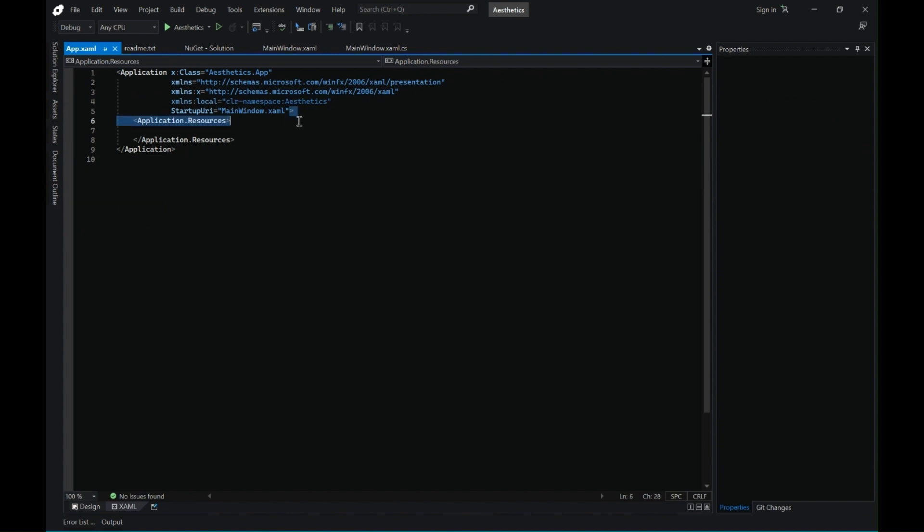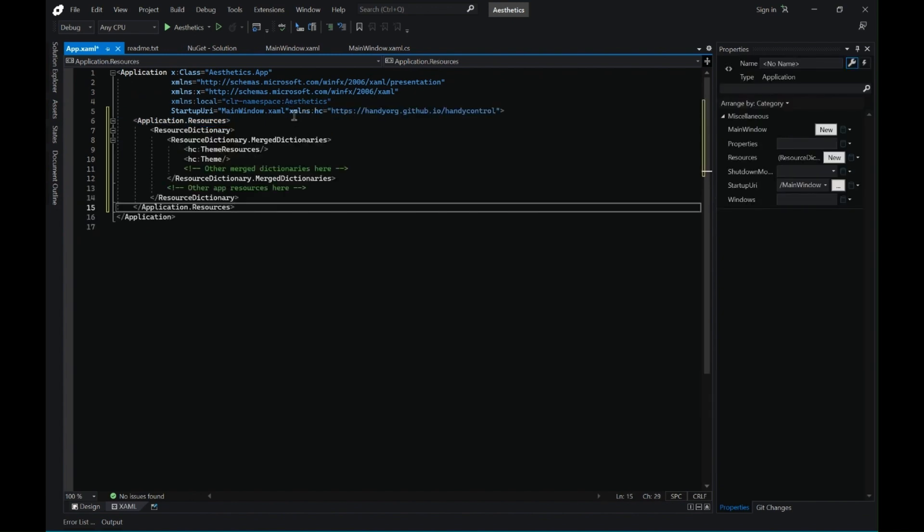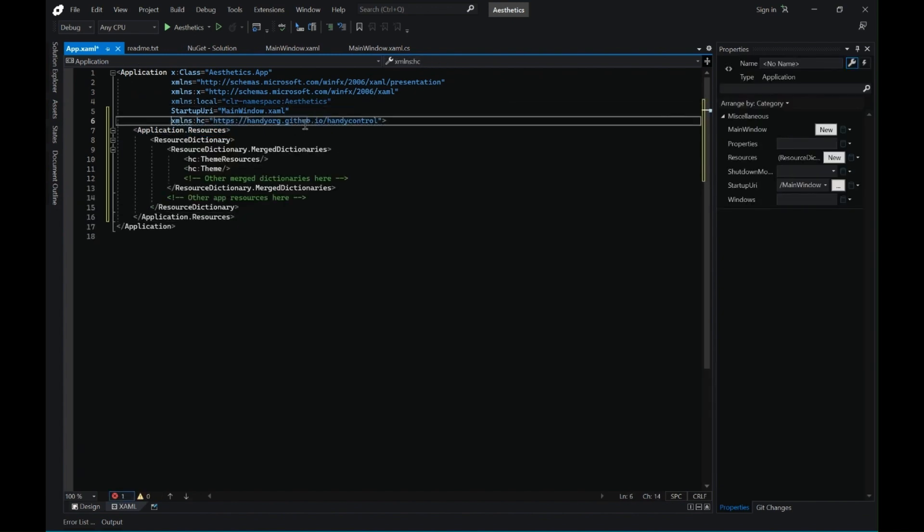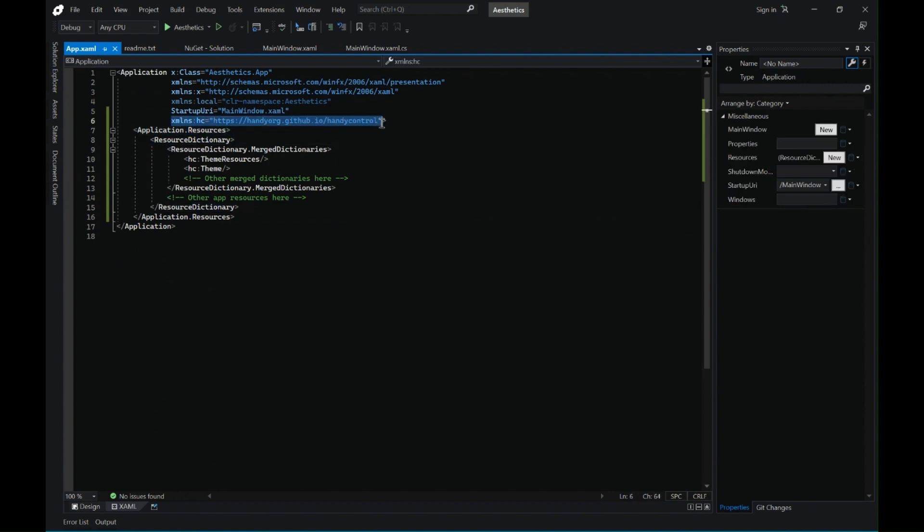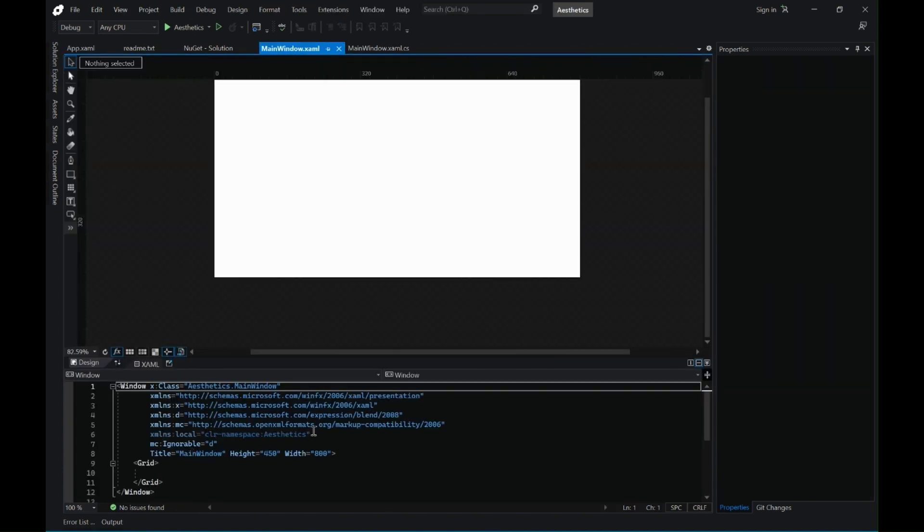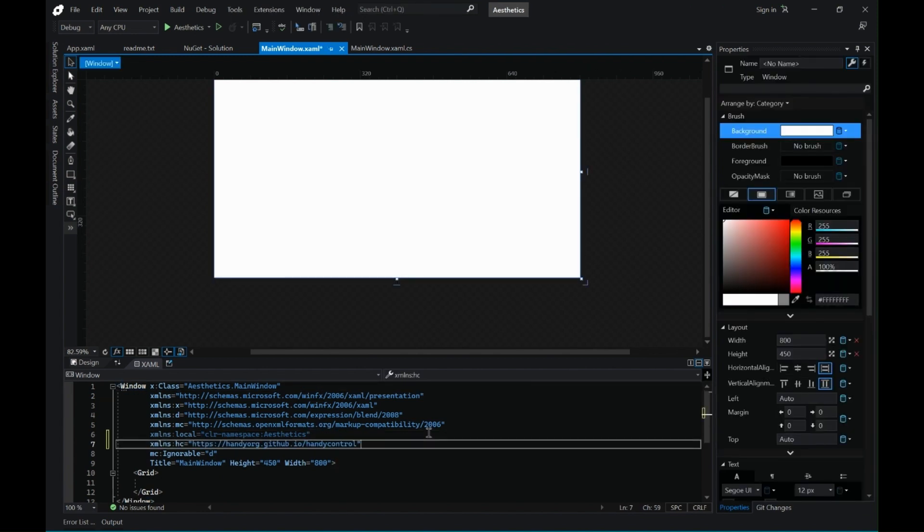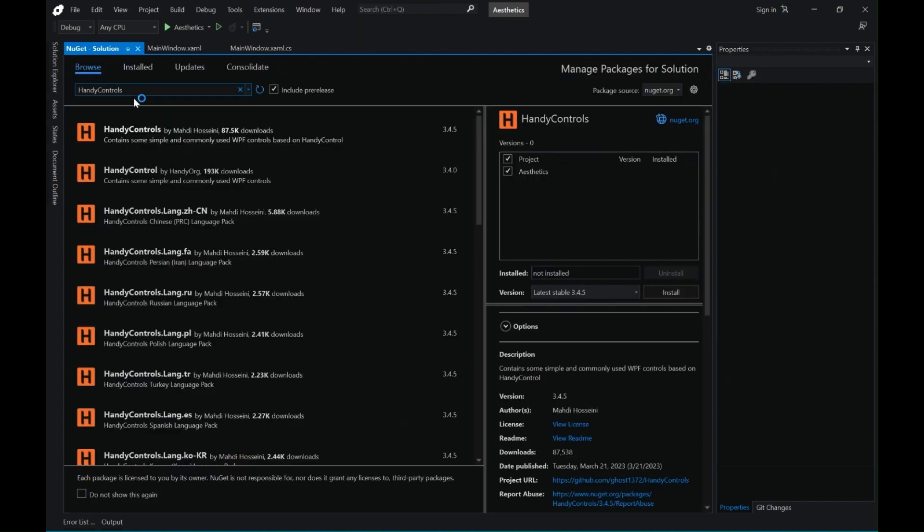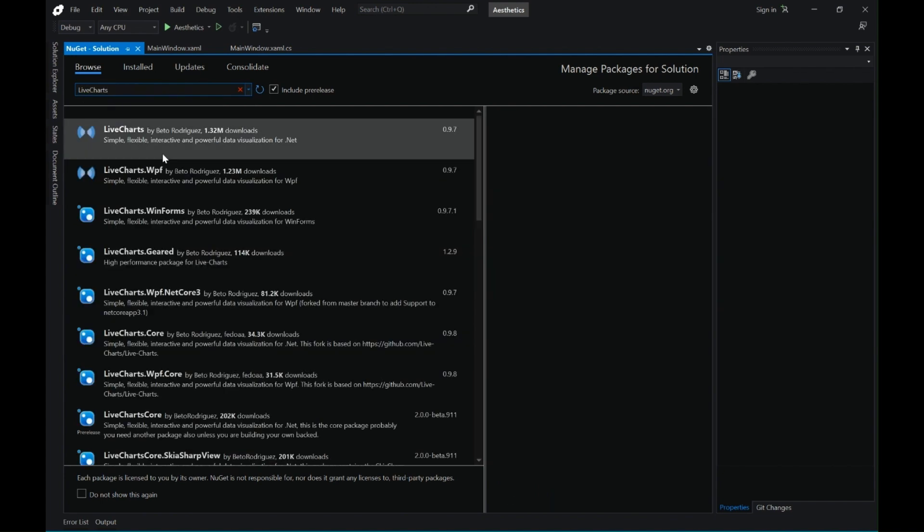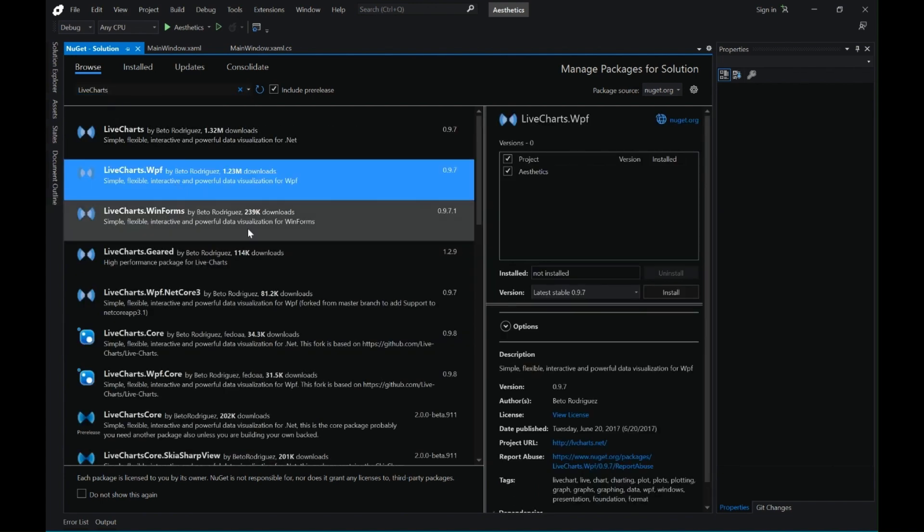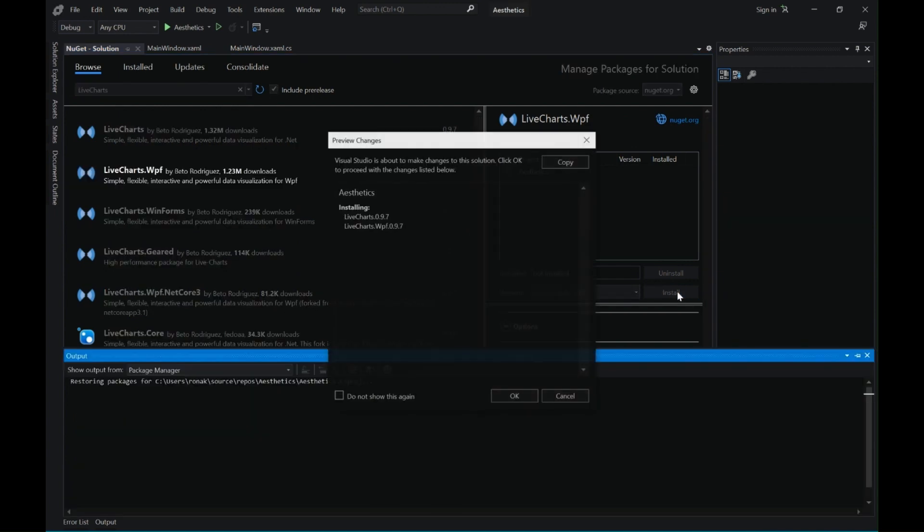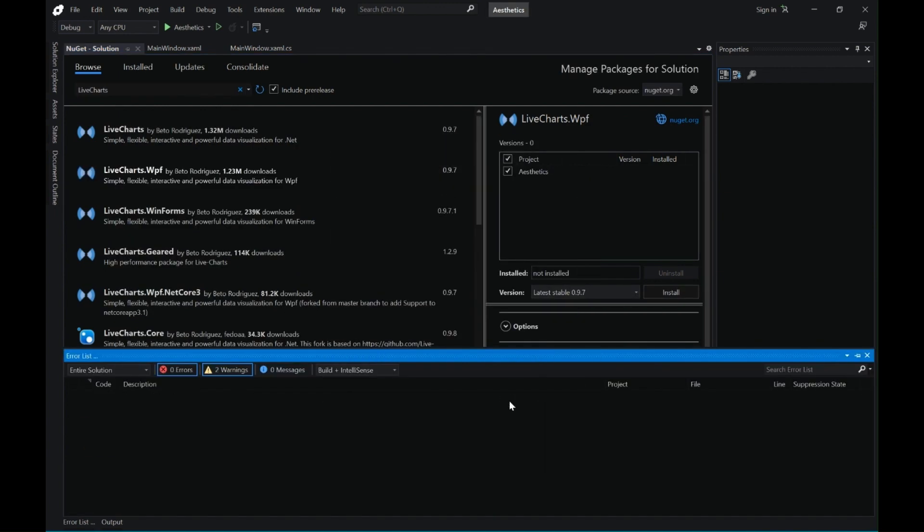Once this is installed it will give you a code snippet that you will have to include in your app.xaml file to include the resources in your project. Also let's copy this namespace on the main window. Now let's go back to the NuGet package and install the live charts library. This will help us in including the charts on our dashboard.